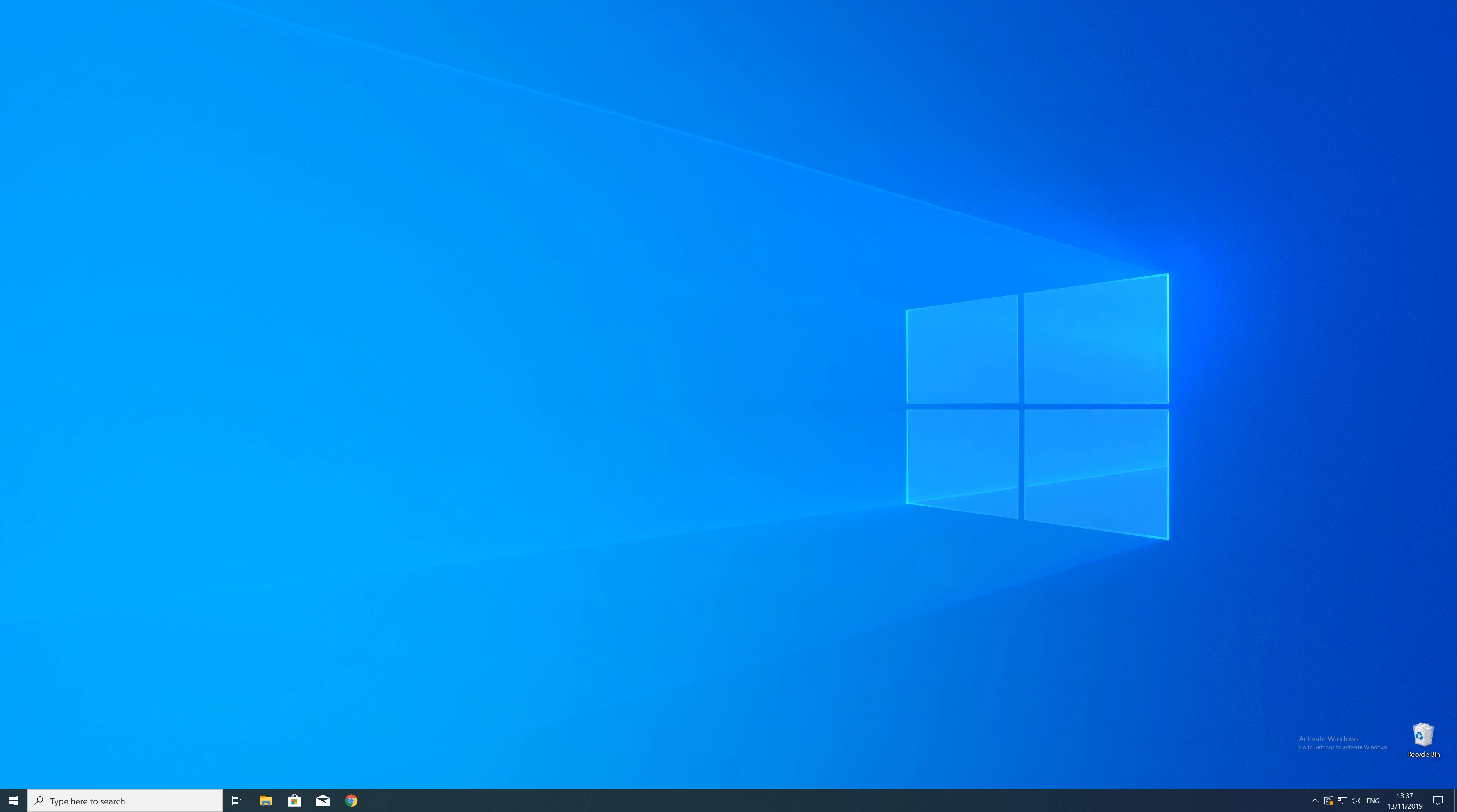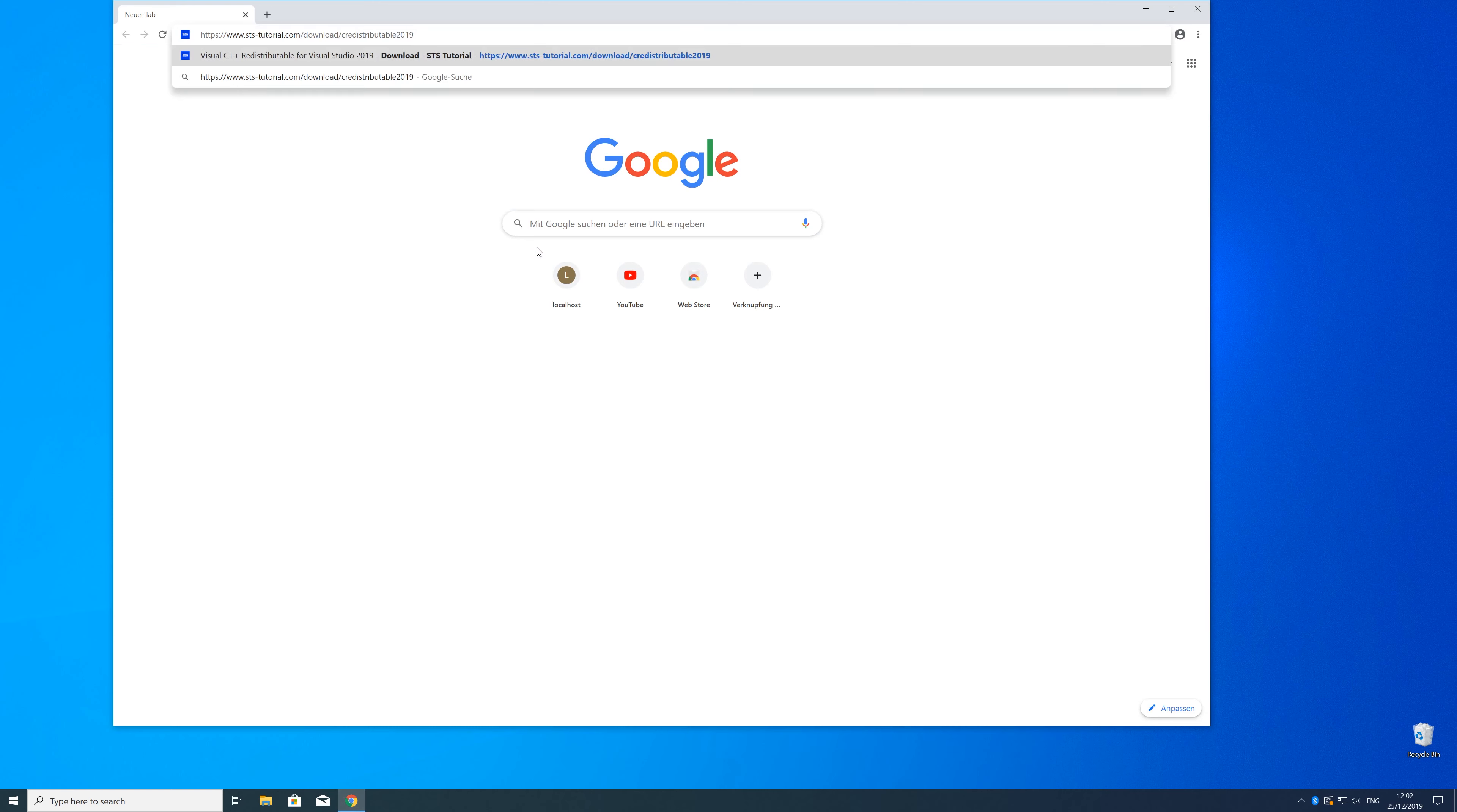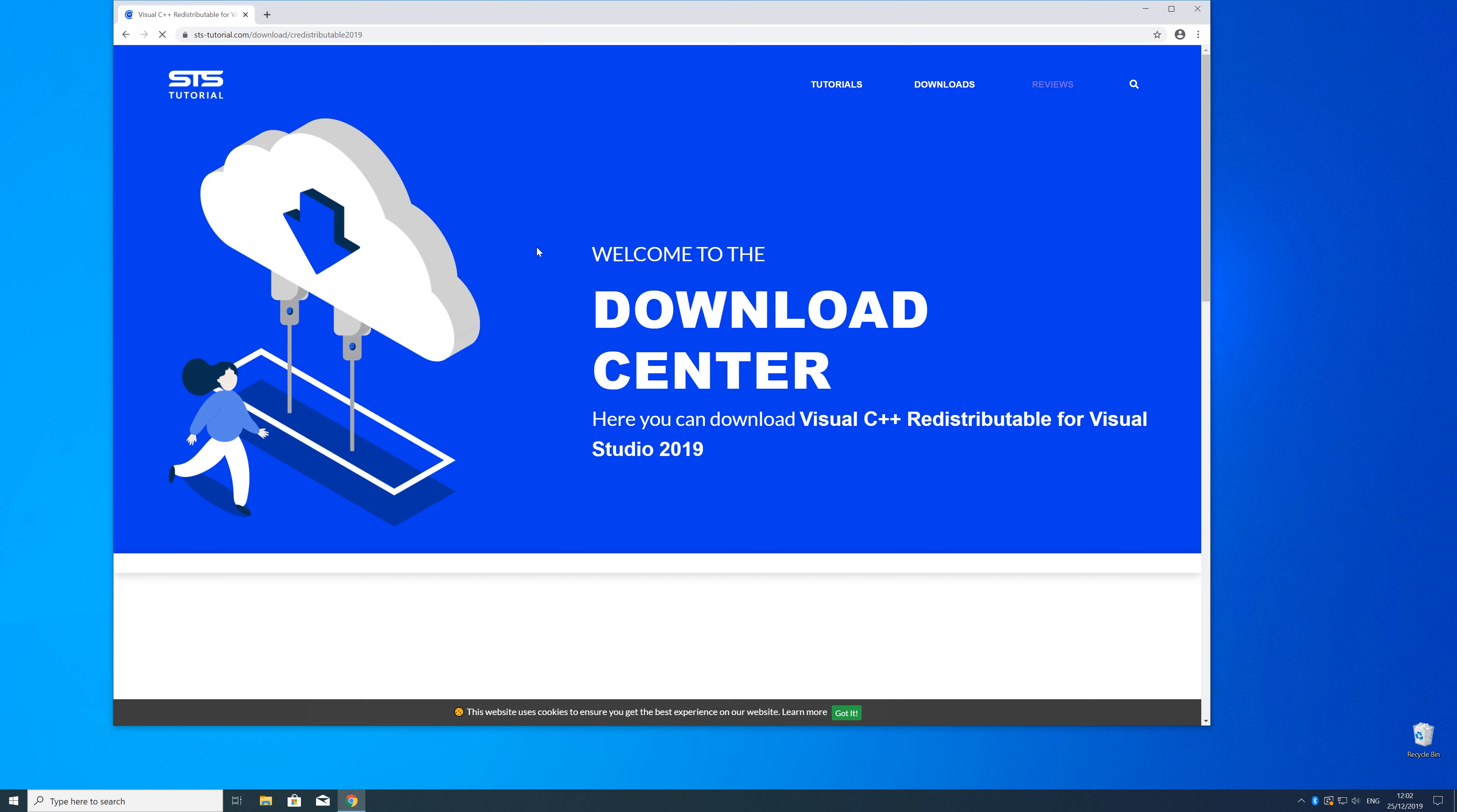So now we can download the package. For that, just head over to our website. The link is in the description and in the eye symbol in the upper right corner.